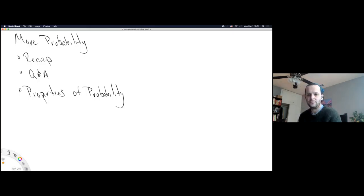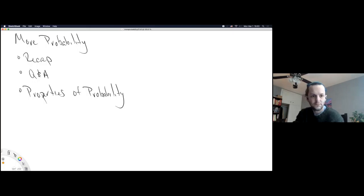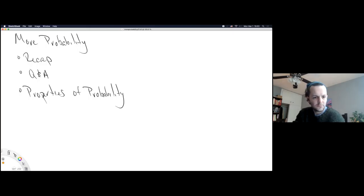I'm looking through the notes on your website and I don't think the multiplication rule notes are there. I just watched the videos and everything, but I don't think the section notes are actually uploaded. It says not found on the website.